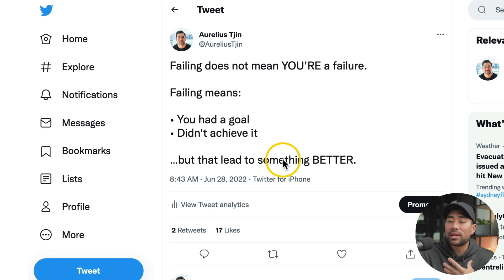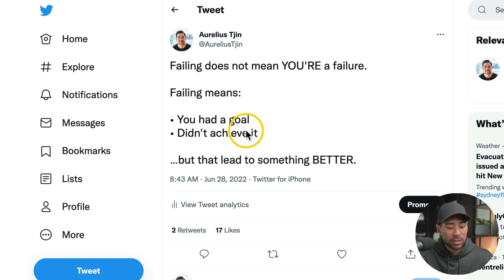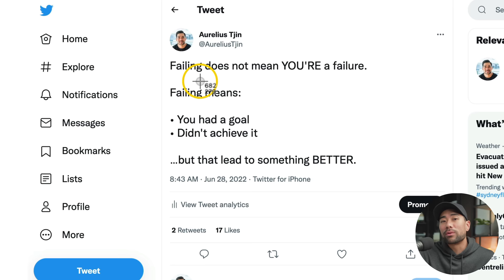So depending on where you're viewing Twitter, it may look different. Something like Twitter on the desktop app may look different than this. So what I'll go ahead and do is take a screenshot by pressing my shortcut keys, which was the Control Option and S buttons.